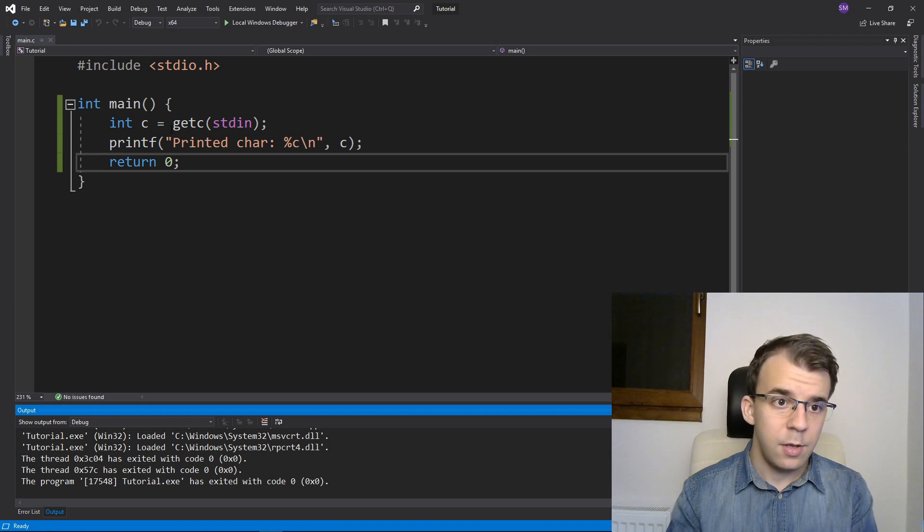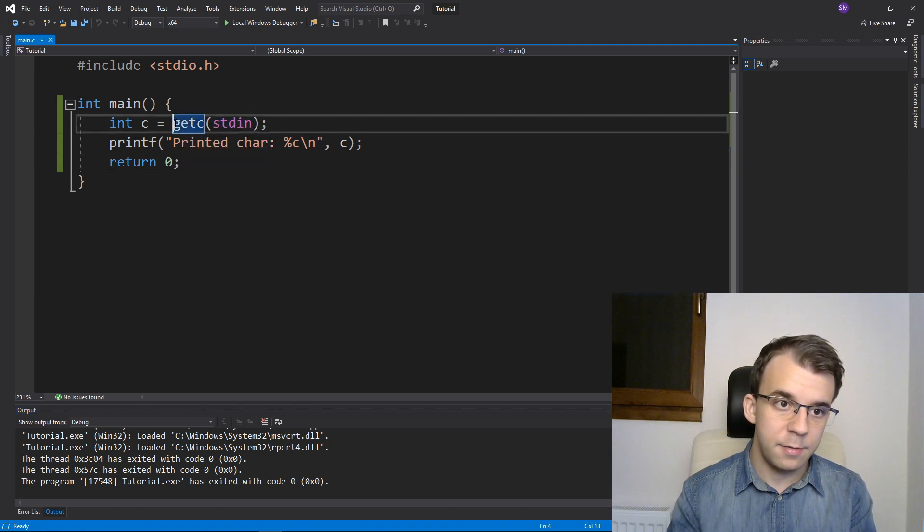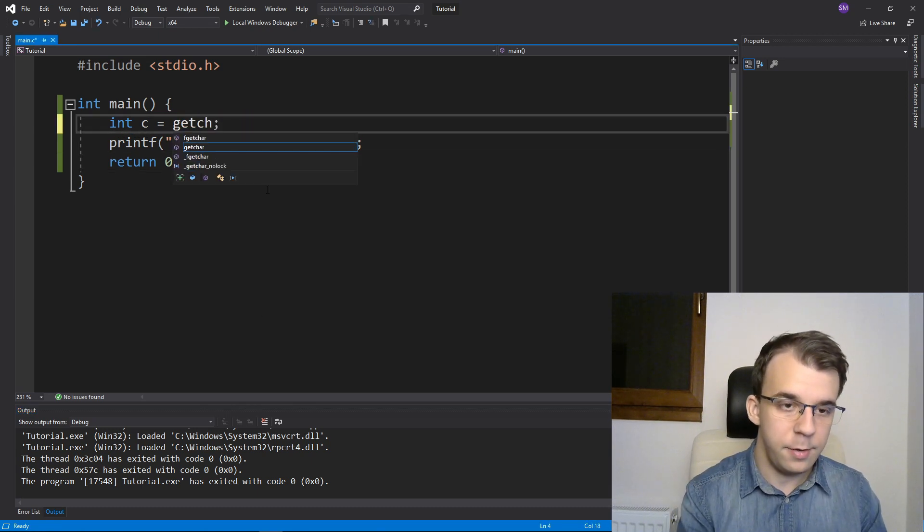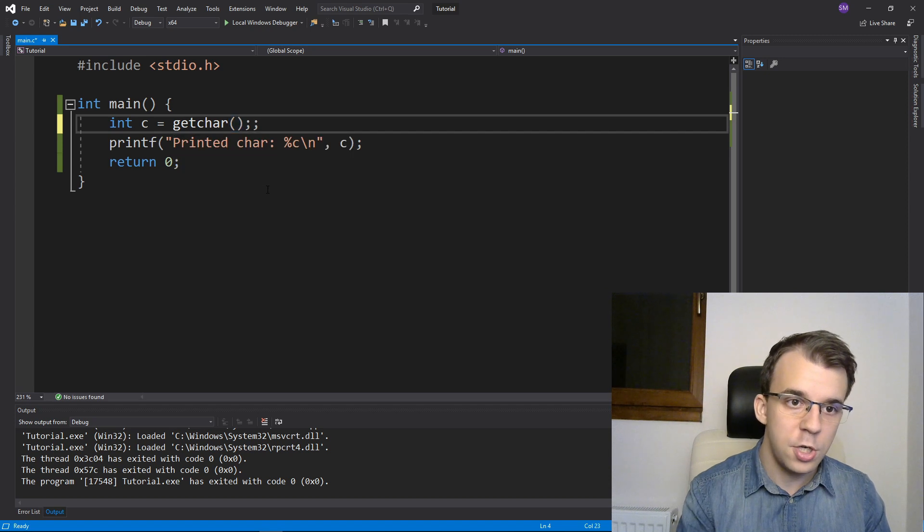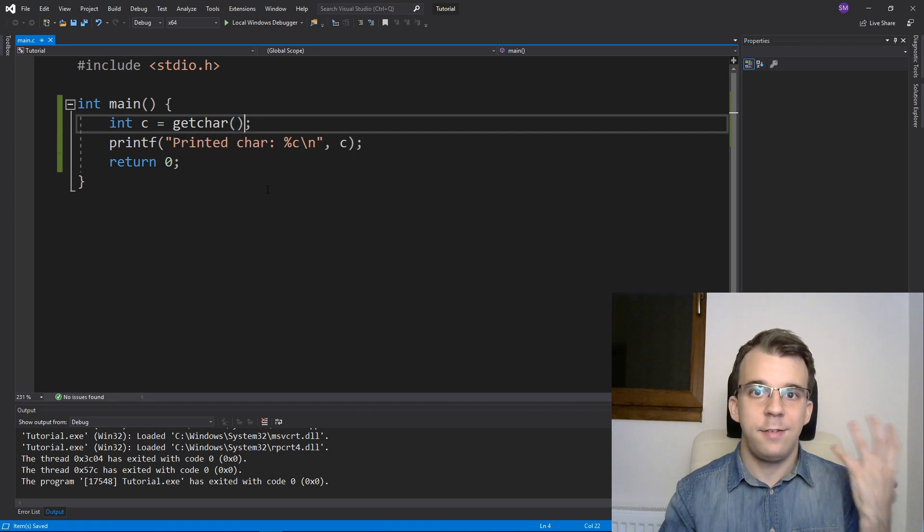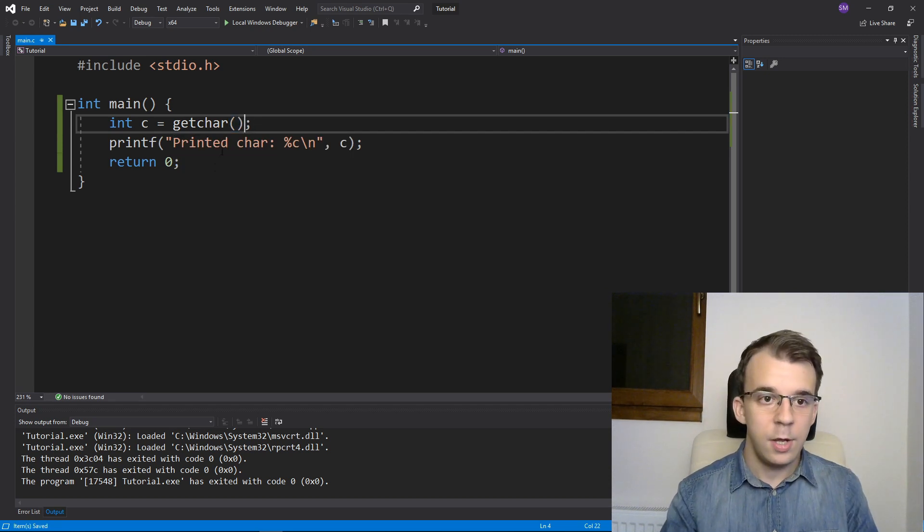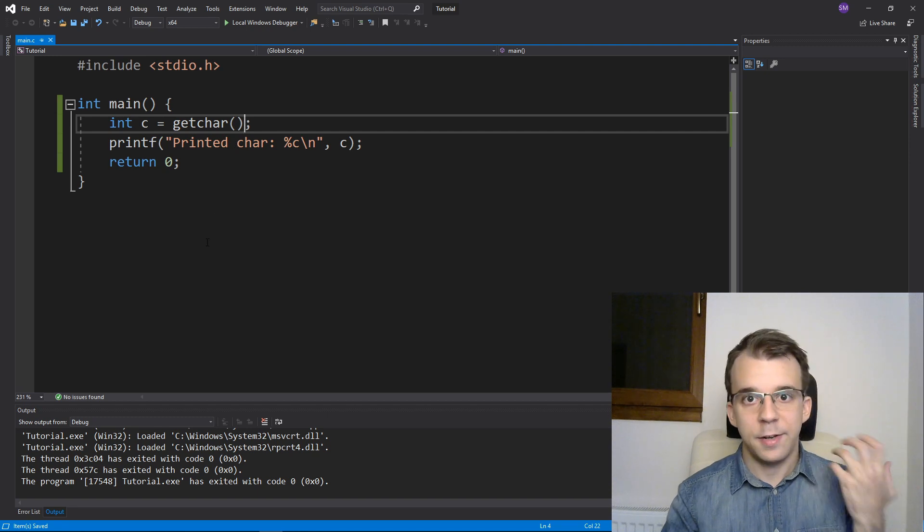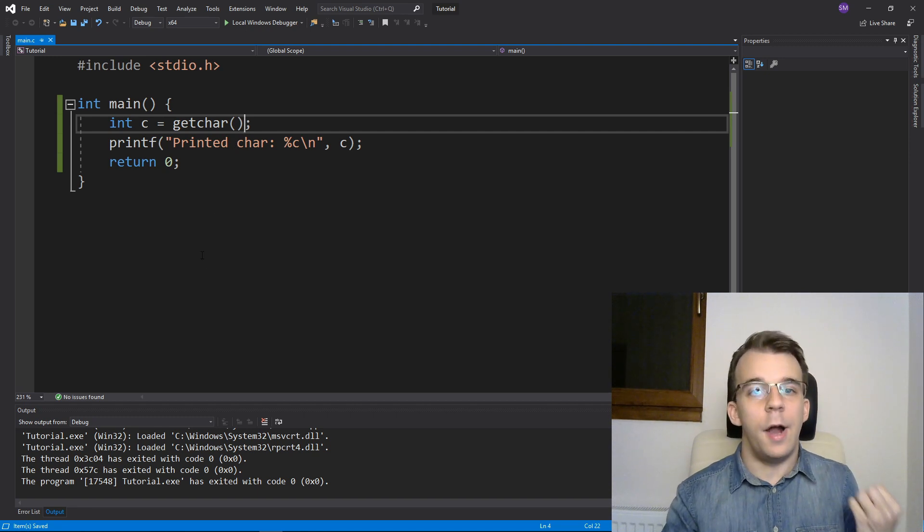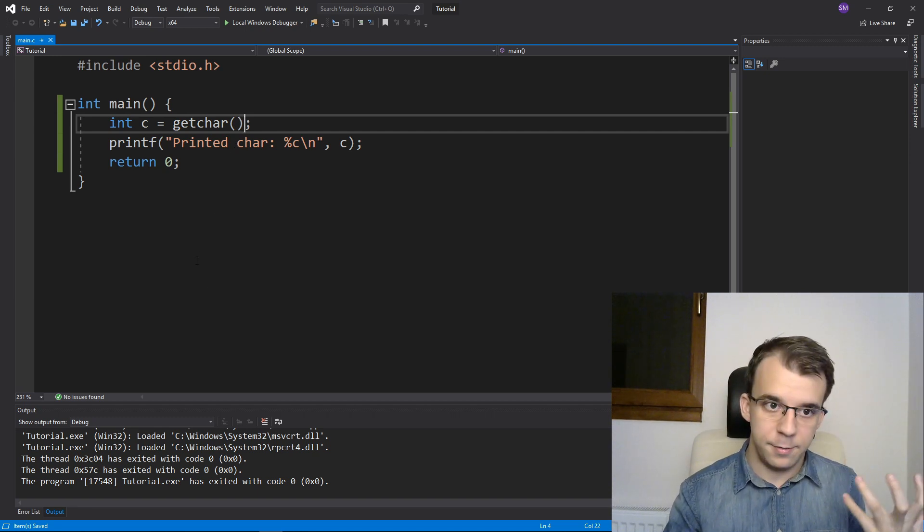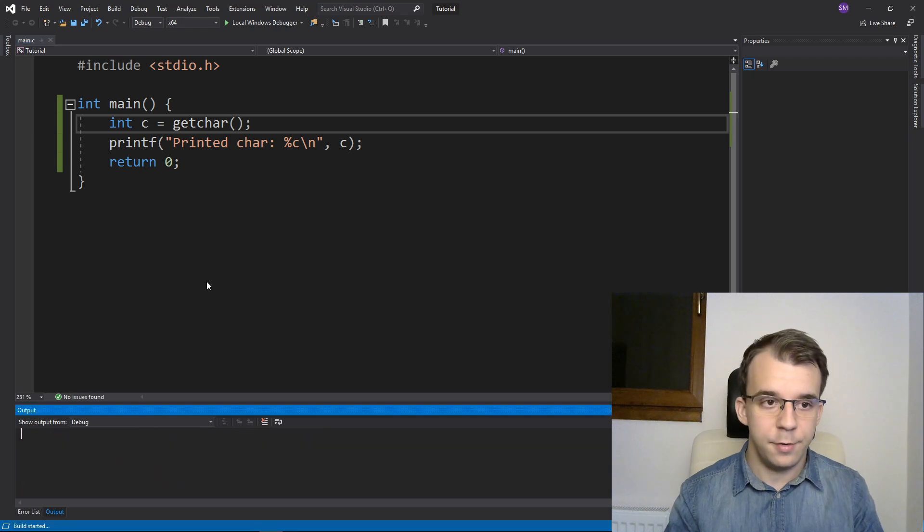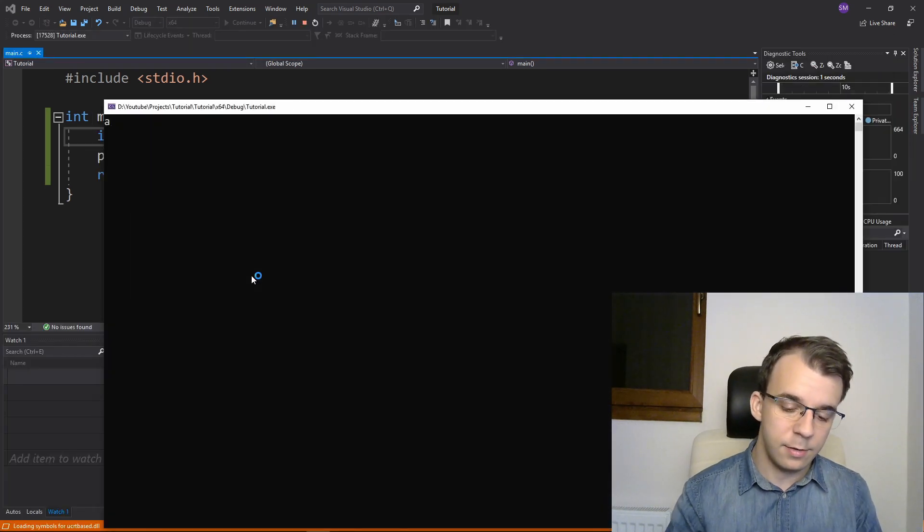Similarly, aside from getc, there's also getchar. And if you call getchar, you're basically calling getc with the stdin. So this and what we had previously with getc and stdin are equivalent, a hundred percent, right? So if I try to run this now, it's exactly the same.